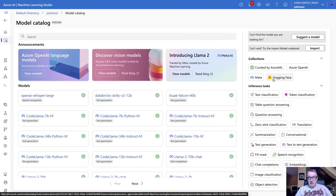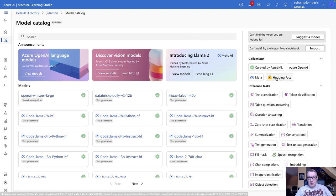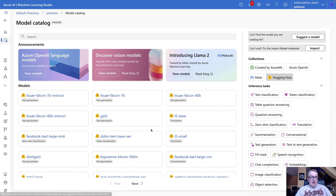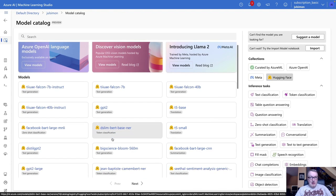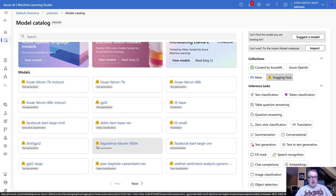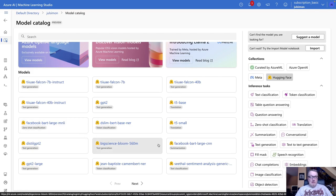And if we filter on HuggingFace, of course, we'll see HuggingFace models. I'm not quite sure how many we have here. I couldn't find a way to count them. It's a good mix of, I would say, LLMs, including Falcon,